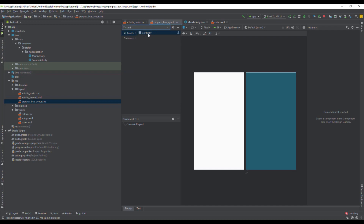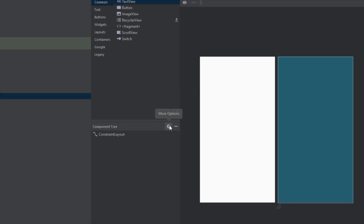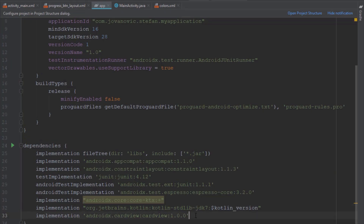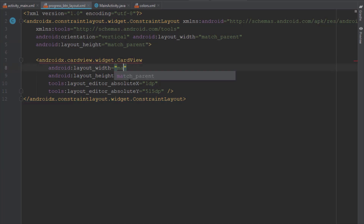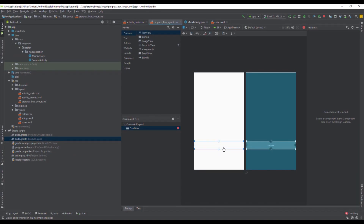Next we're going to add a card view. Just click OK and it will automatically add the card view dependency inside your Gradle build file. We're going to set the layout width for our card view to match the parent and the layout height to 60 dp. Then we're going to connect the bottom, left, and right constraints of our card view to the parent.